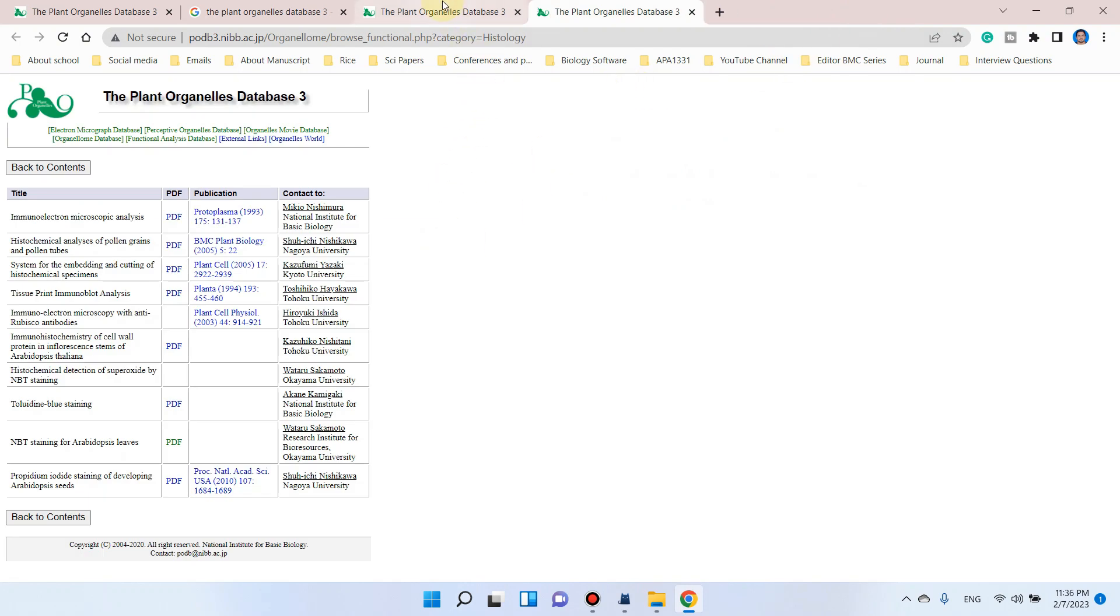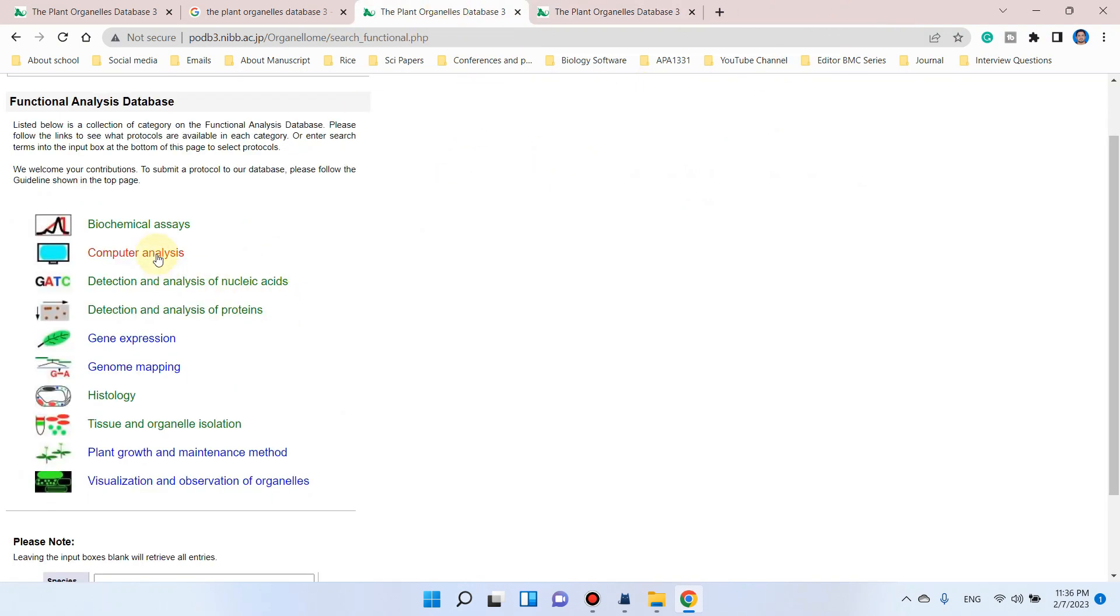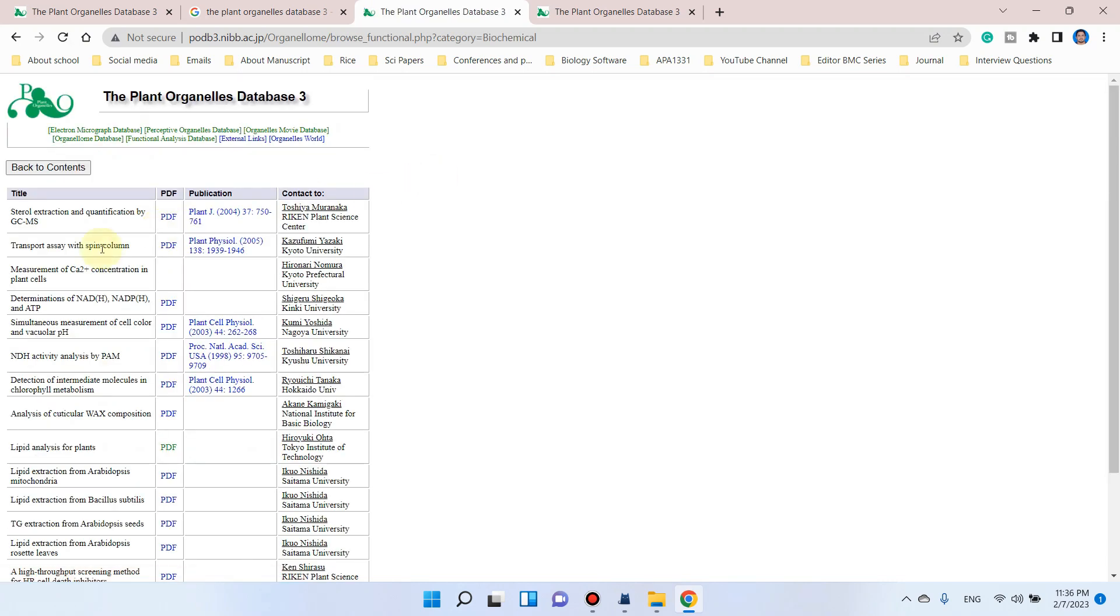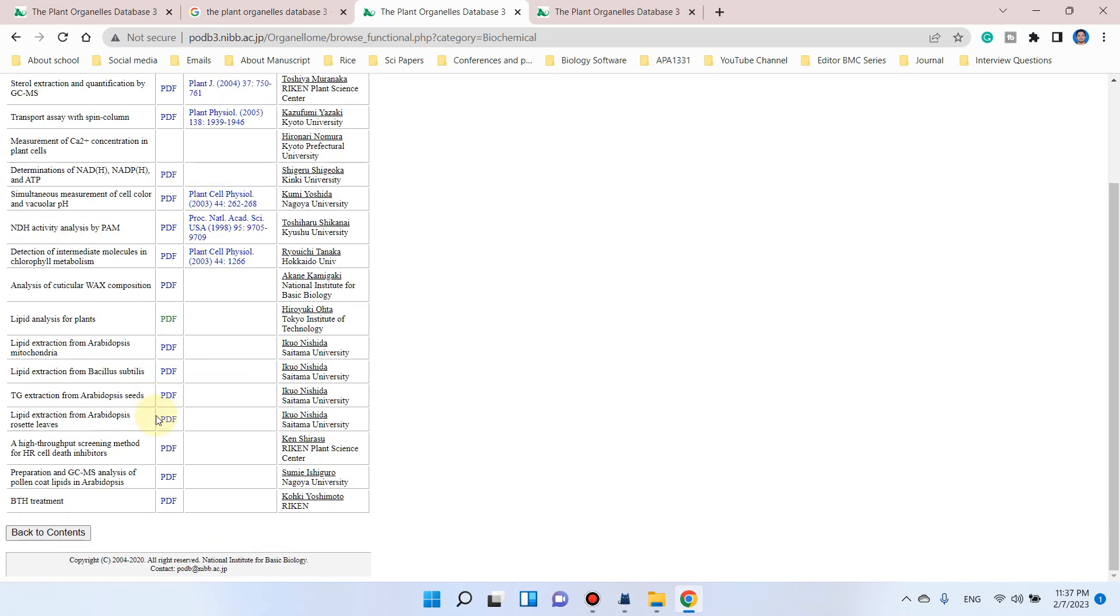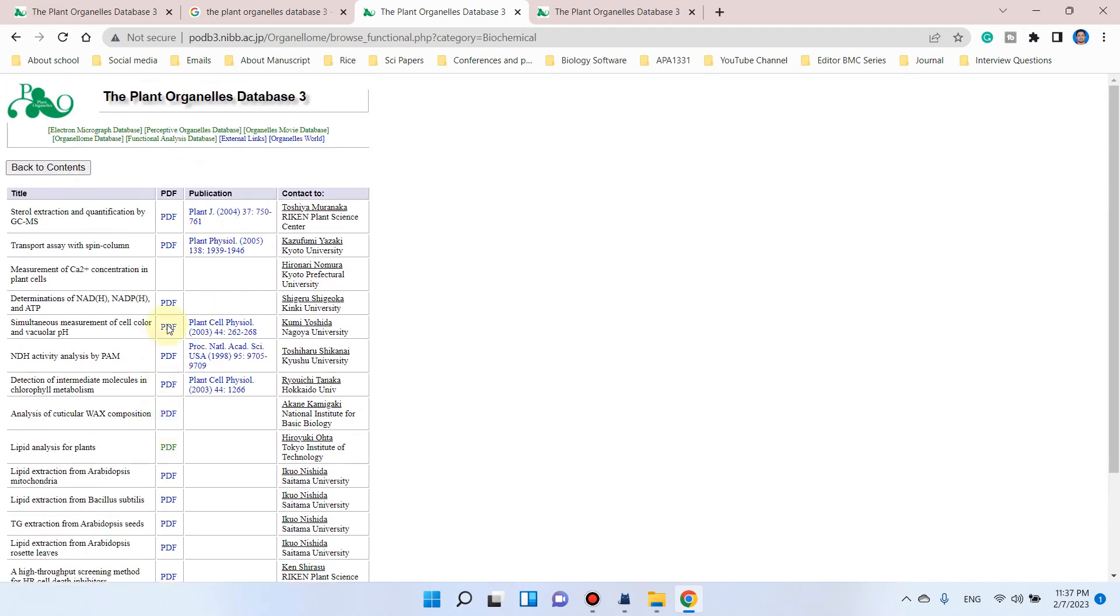Similarly, we can go back and explore a few more assays and analyses. Let's suppose you want to perform biochemical assays. You can simply click on this and see different biochemical assays like analysis of cuticular wax and composition lipids in plants. You can download whatever you need.